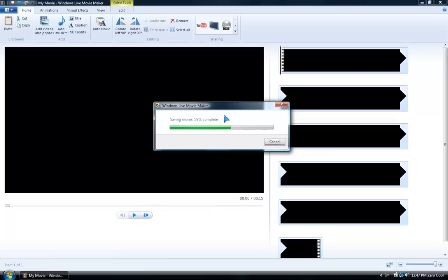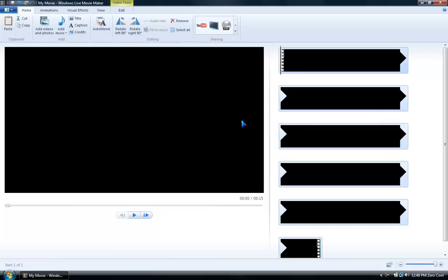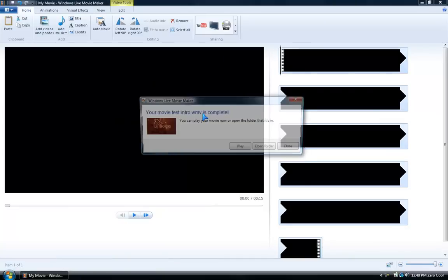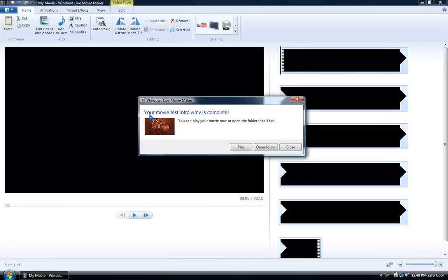It wasn't really slow, it was pretty fast. No lie, it was really fast. Look, it's almost done already - 99%, it's done. And it tells you right here - this thing's going to pop out. Here it is: your movie test intro.wmv is complete.